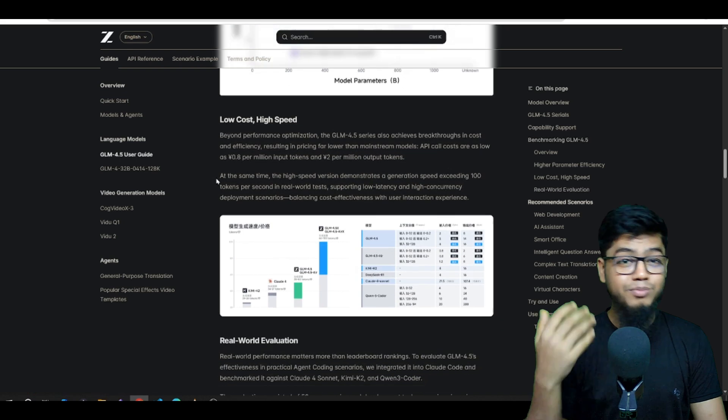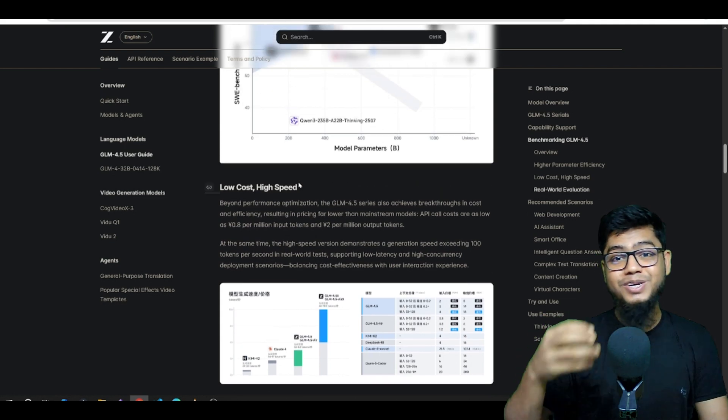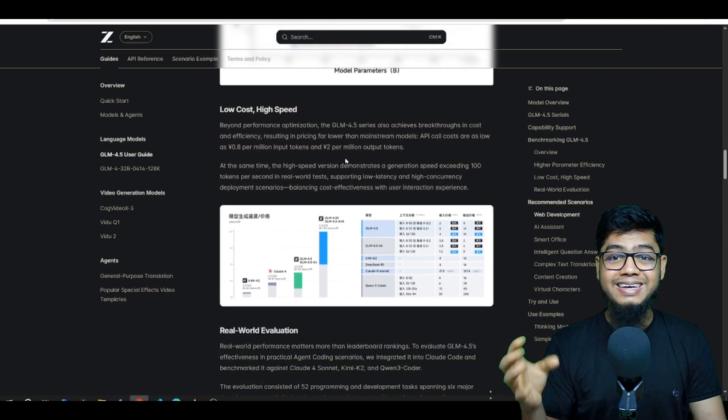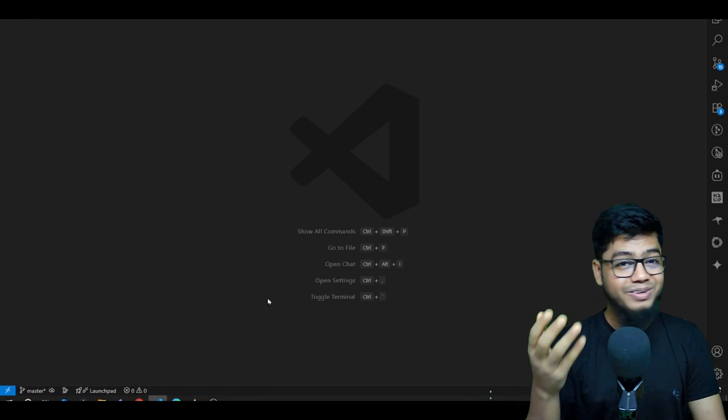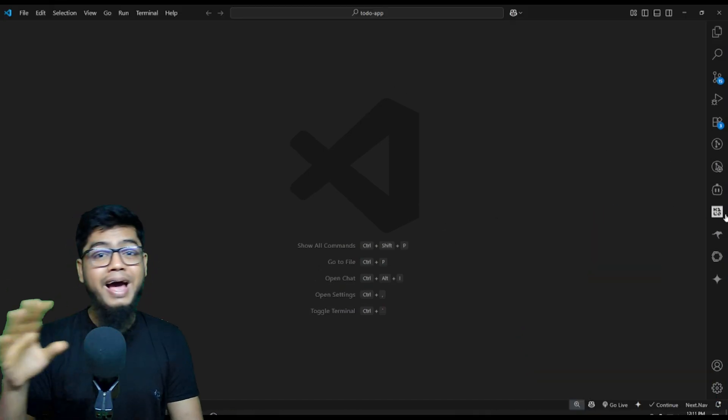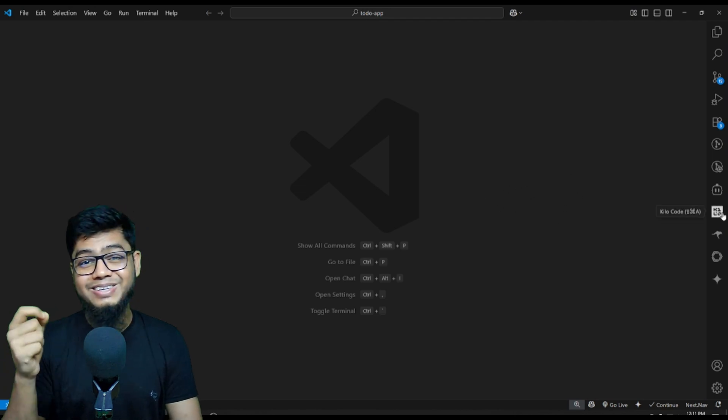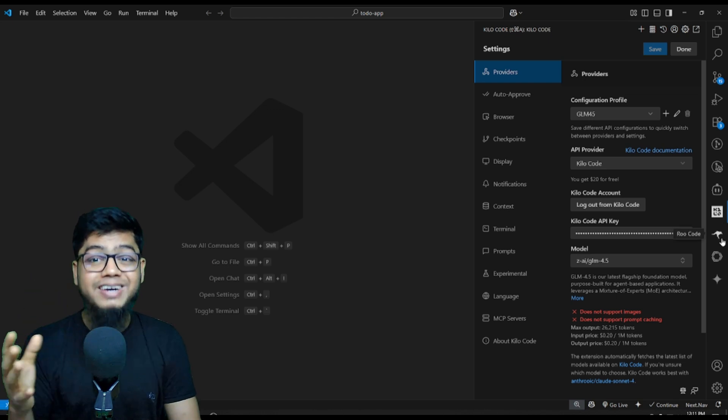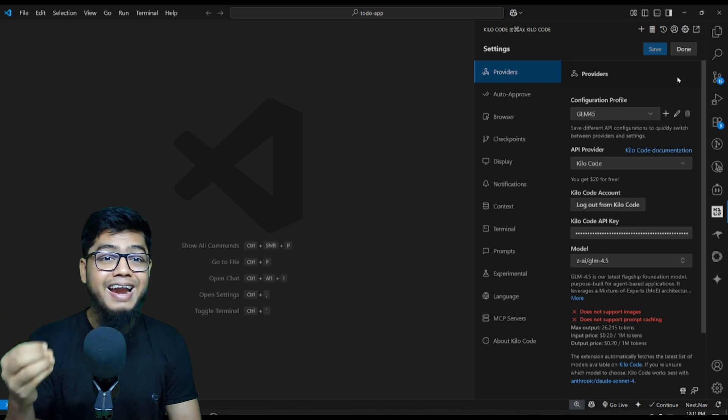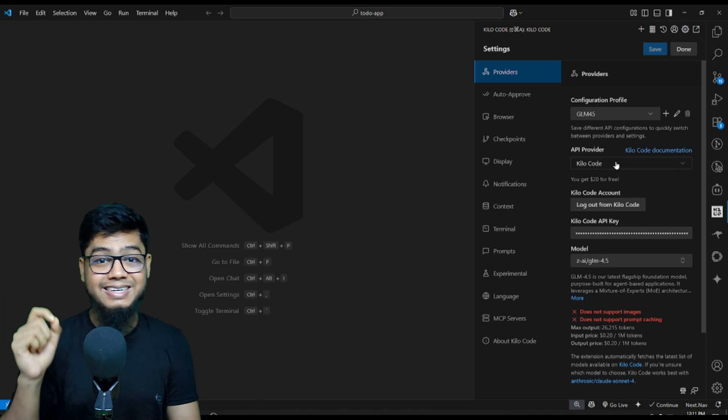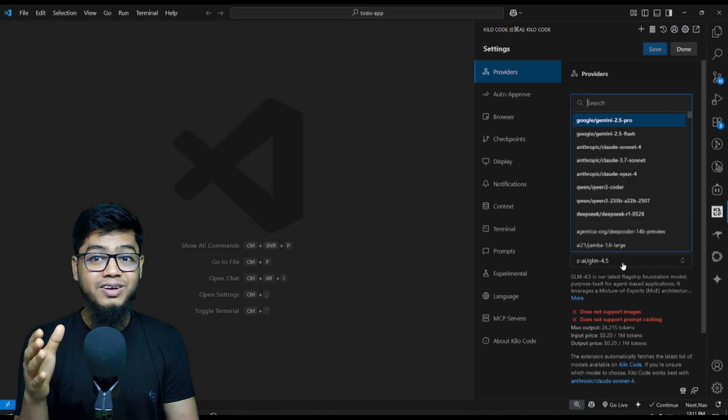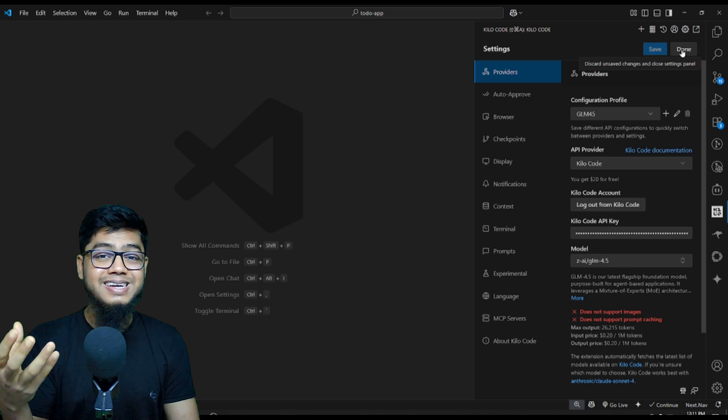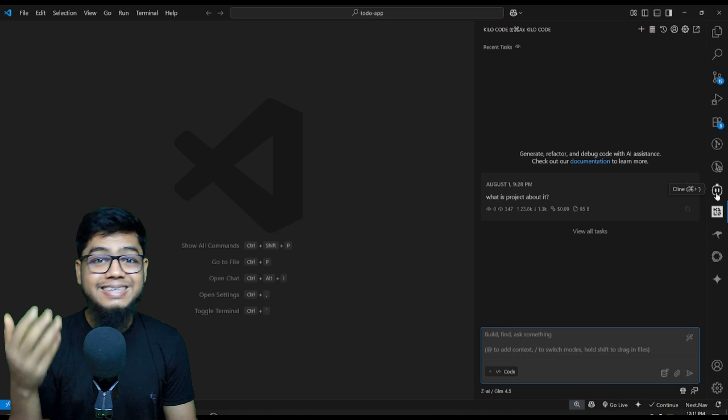Now let me show you how you can use it yourself. And even better, you can try it totally free. First, open up VS Code and install Kielakoot or Cline or Roo if you haven't already. To use it for free, just use Kielakoot. They give $20 in free credits, which is more than enough to try this out. Go to settings, select Kielakoot provider, choose GLM 4.5 model or the Air version to save more money.